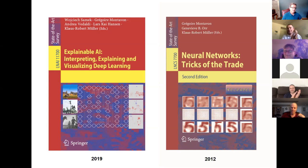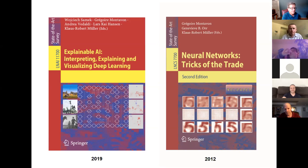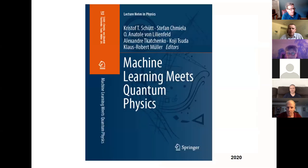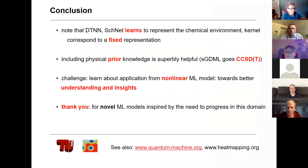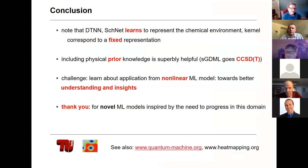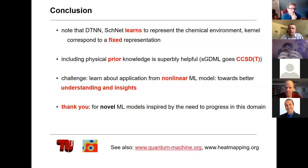Thank you very much. We have a little time for questions. I could start with one: was the heat map a totally separate model, or was it analyzing hidden layer performance?